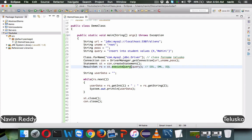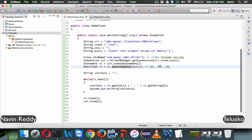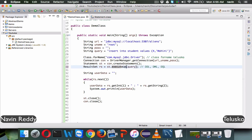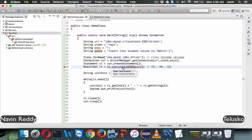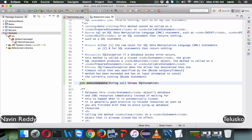Whenever you work with DQL — fetching data from the database — you use executeQuery, because it returns a ResultSet object. But whenever you work with DML, such as inserting data, you are not fetching data from the table. So instead of executeQuery, we use executeUpdate. The executeUpdate method takes an SQL query as a parameter and returns an int, not a ResultSet object.